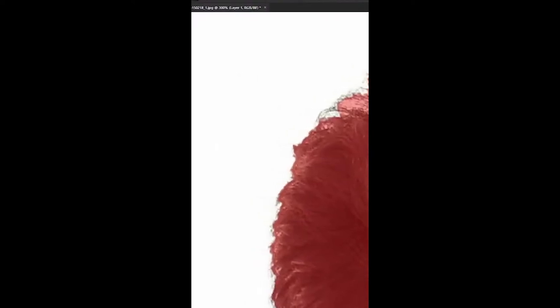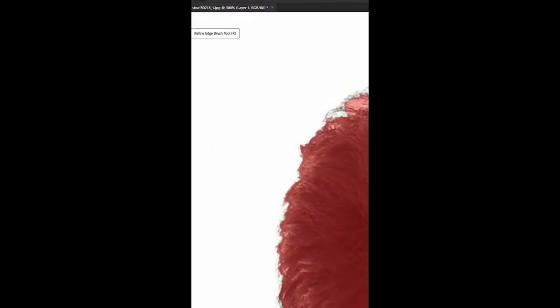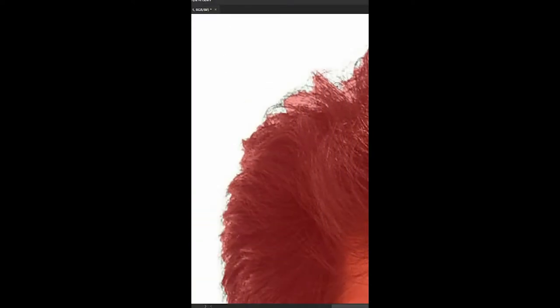Select the Refine Edge Brush. Select the pixel and refine the edges. Select the full cover.